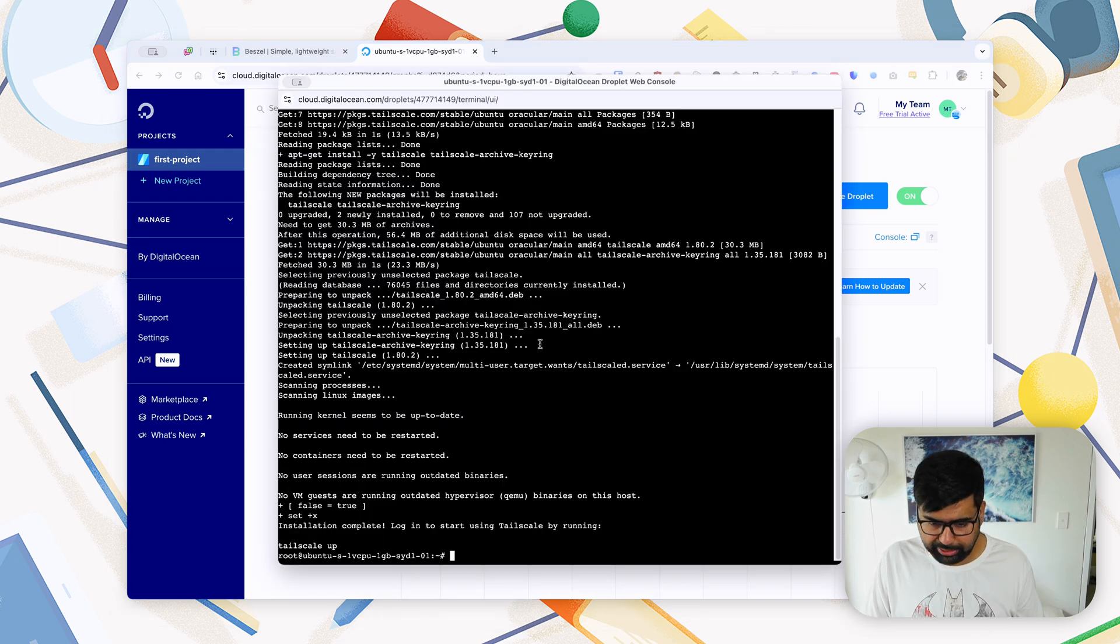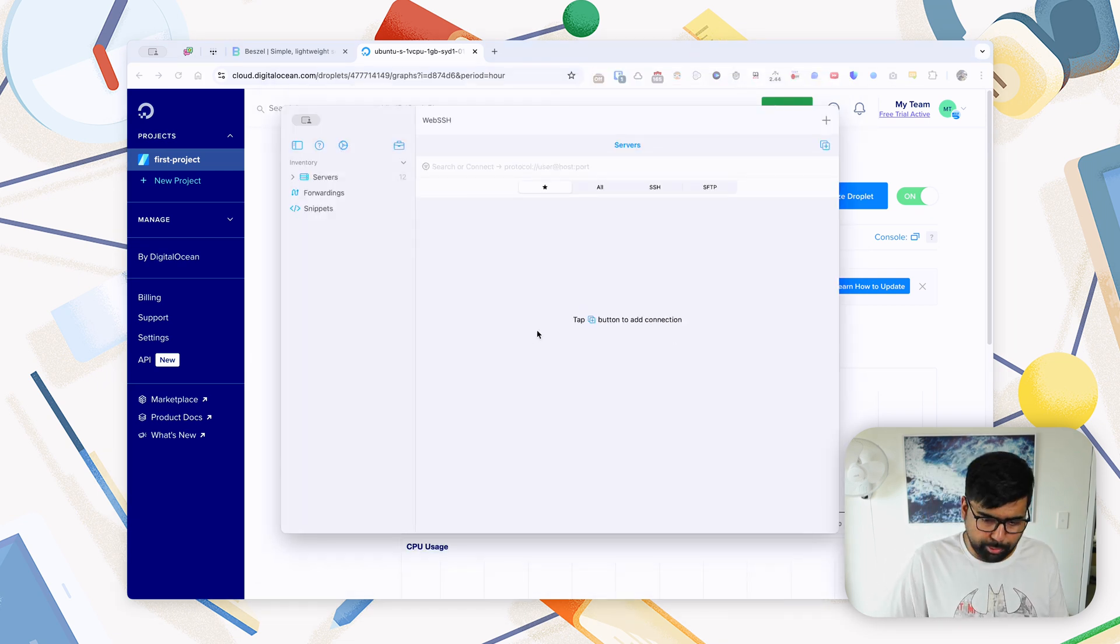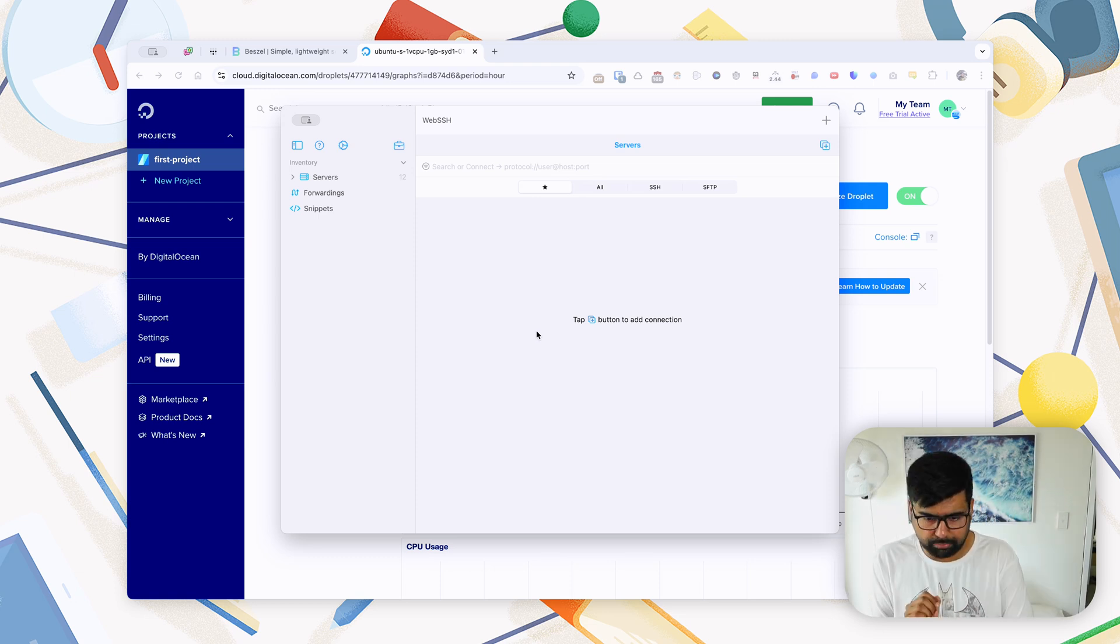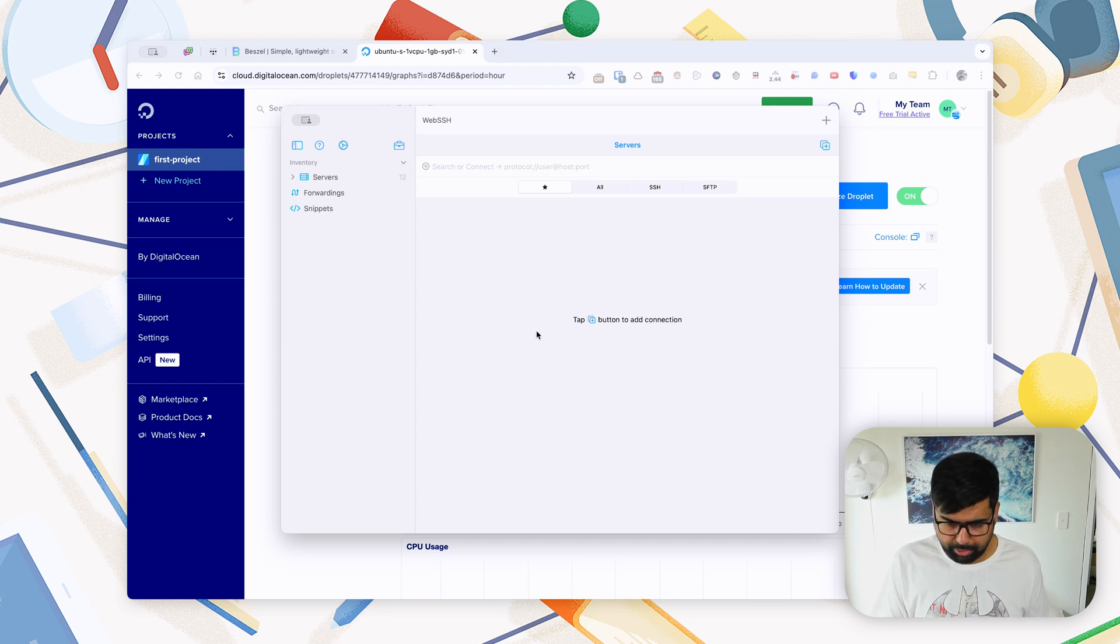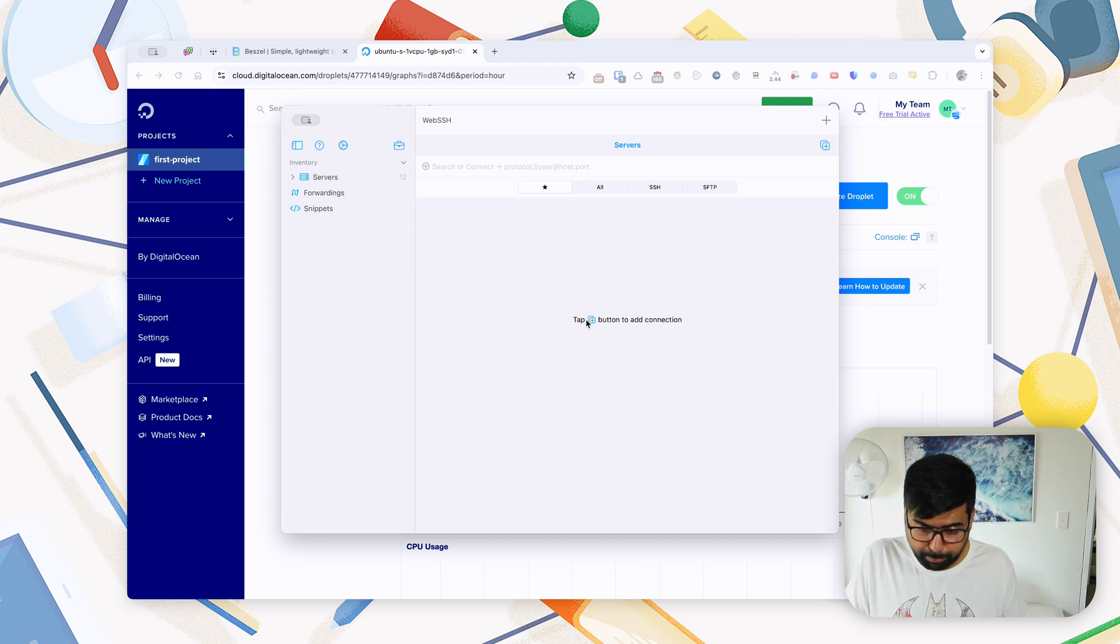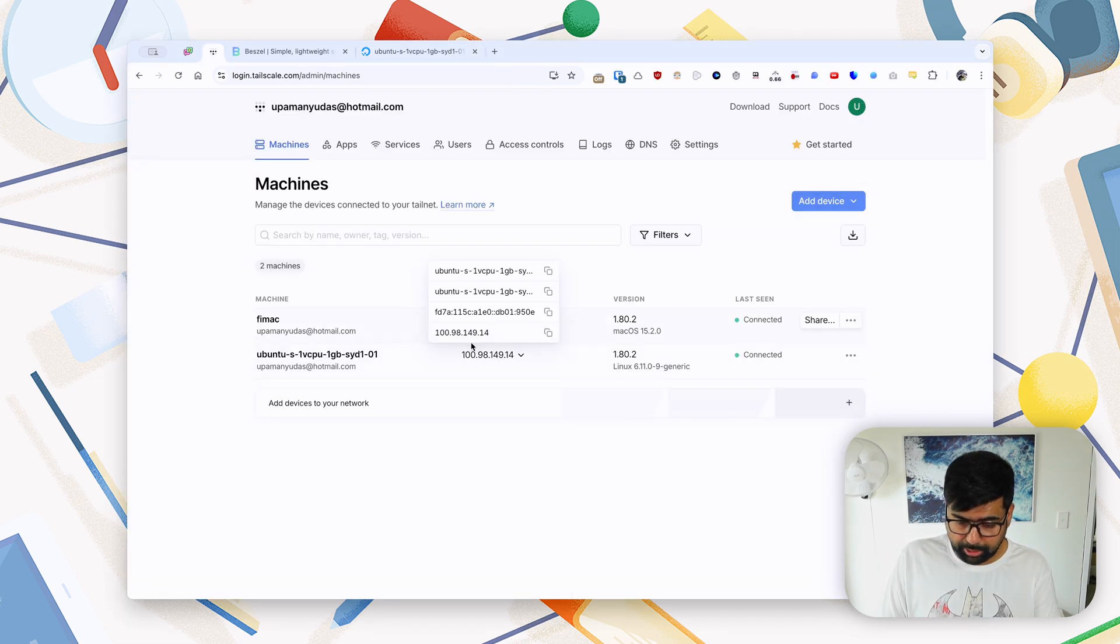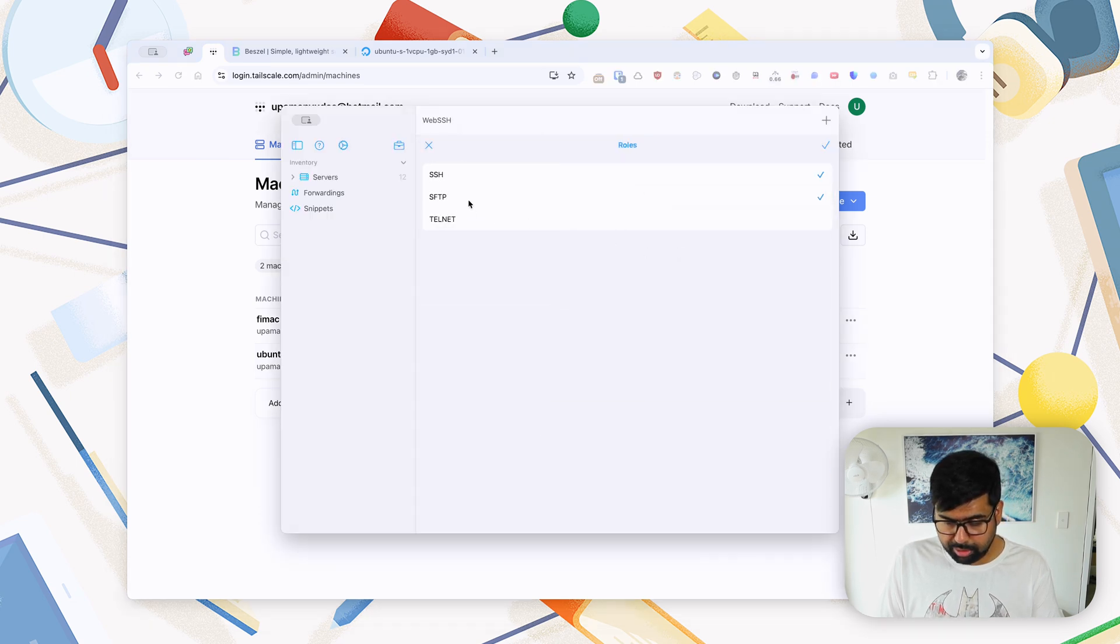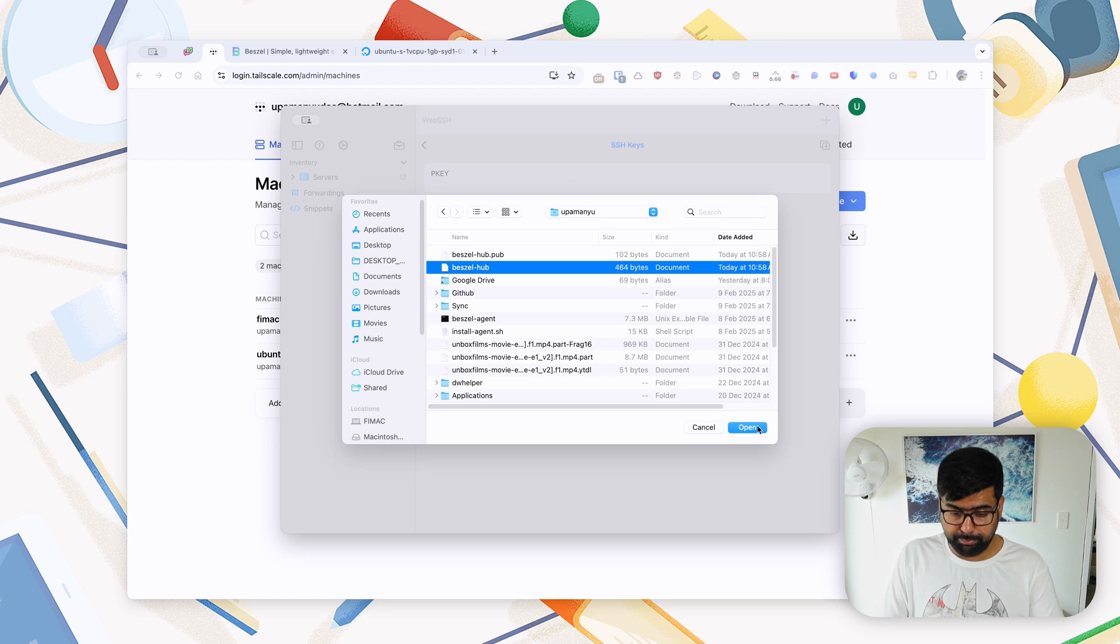The next thing is obviously we don't want to be working in this finicky web console, so we'll just close this out. And I will use a program called Web SSH—again, a brilliant program. The best thing I like is it can sync between all my Apple devices, be it desktop or iPad or my mobile phone, so I can have all my SSH servers in one single place.